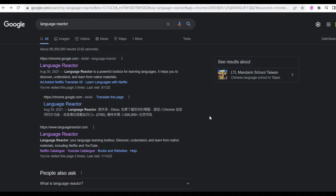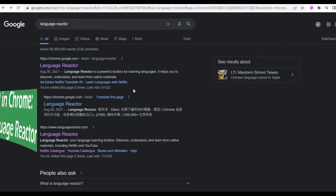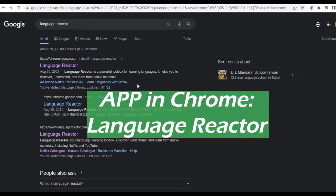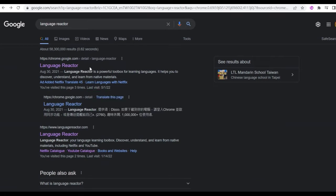The solution is Language Reactor. There is an app called Language Reactor. Let's see what functions it has to help you learn Mandarin.